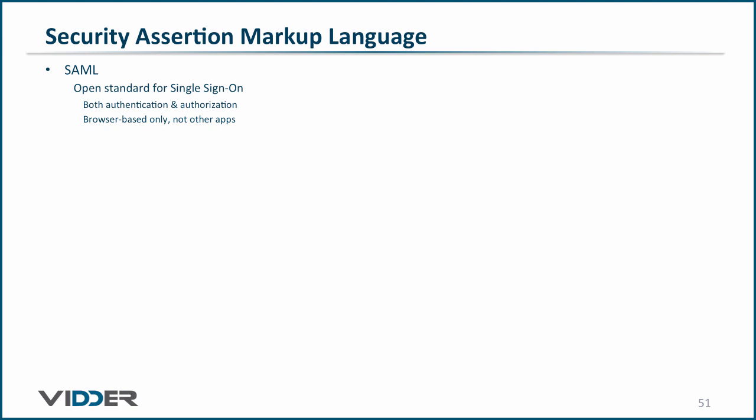Note, however, that it does not work for non-browser-based applications, such as SMB file servers, SSH, FTP, or any other non-HTTP protocols.